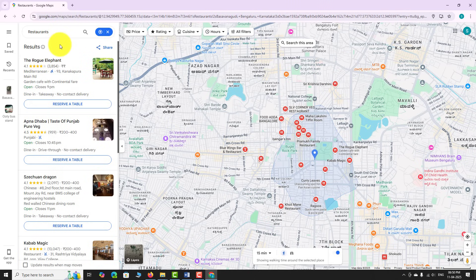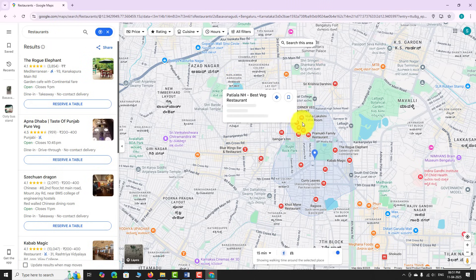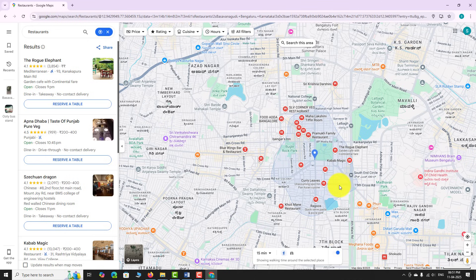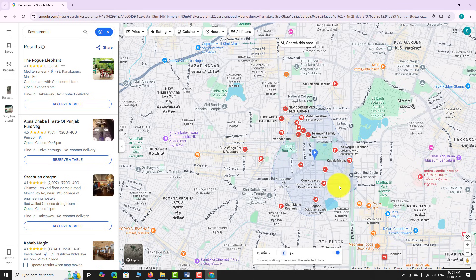Google Maps will now display multiple red markers showing nearby restaurants around your selected location. To narrow down your choices, use the search filters available at the top. You can find multiple search filters like price, ratings, cuisine, and opening hours.